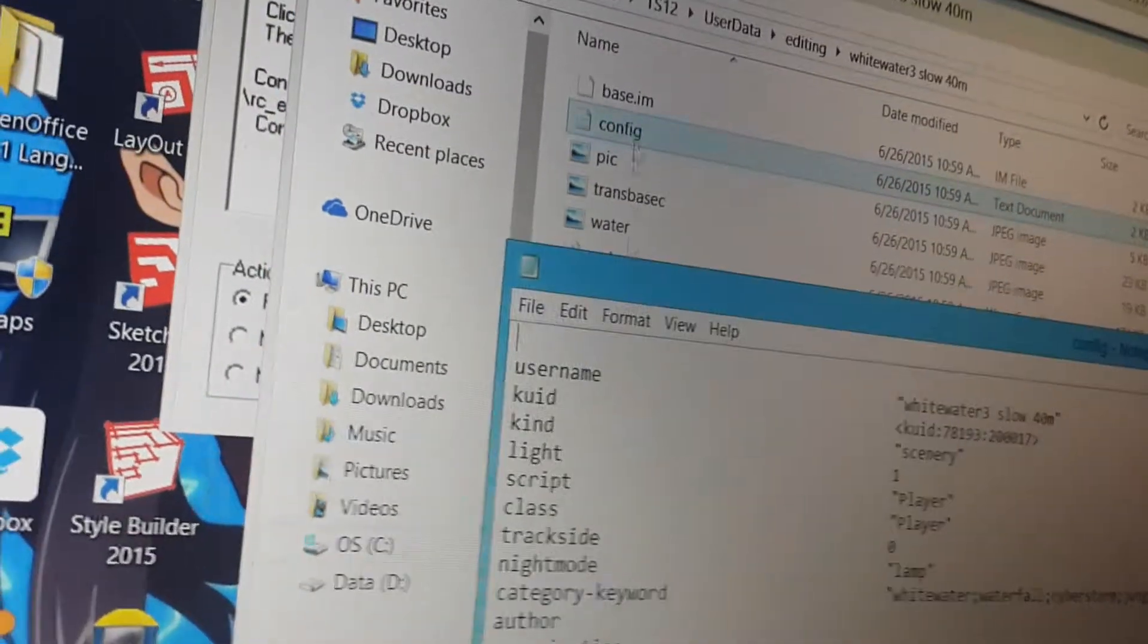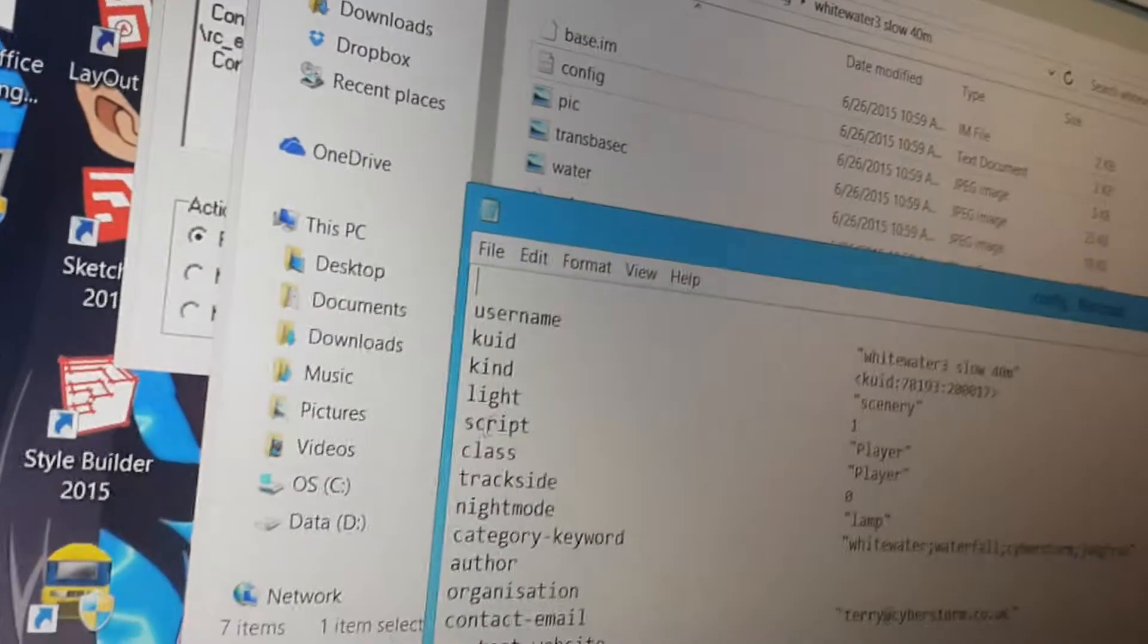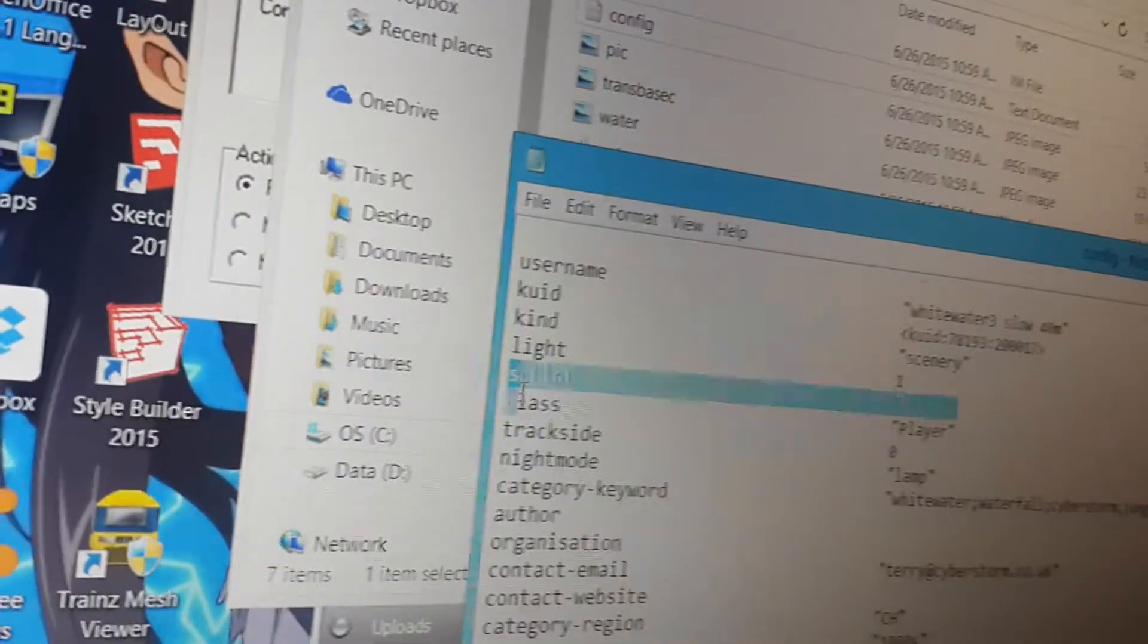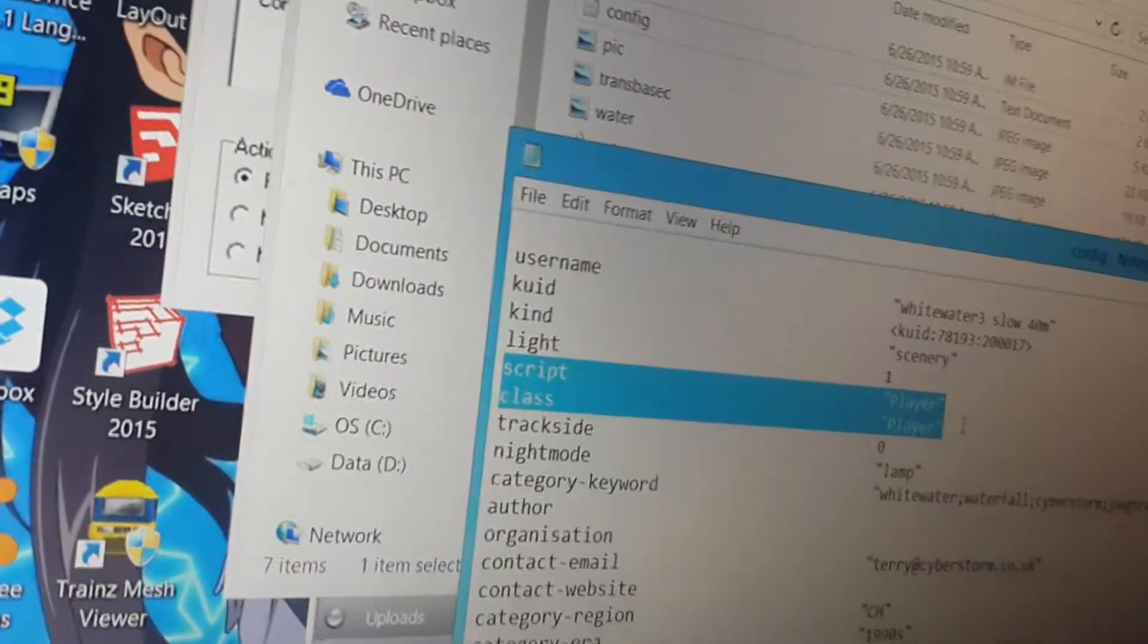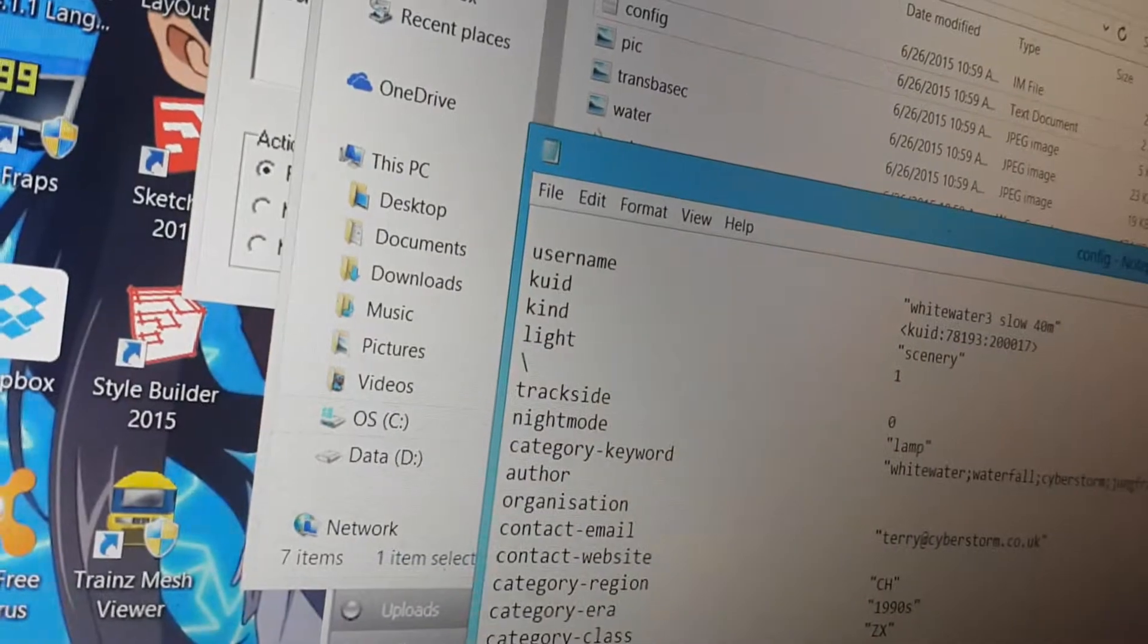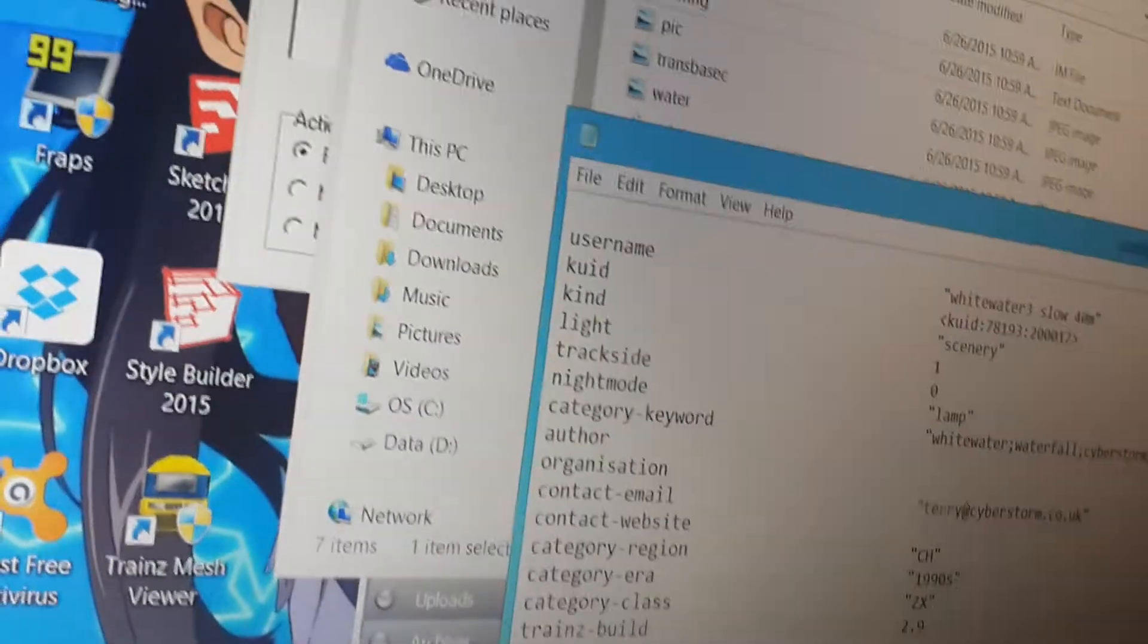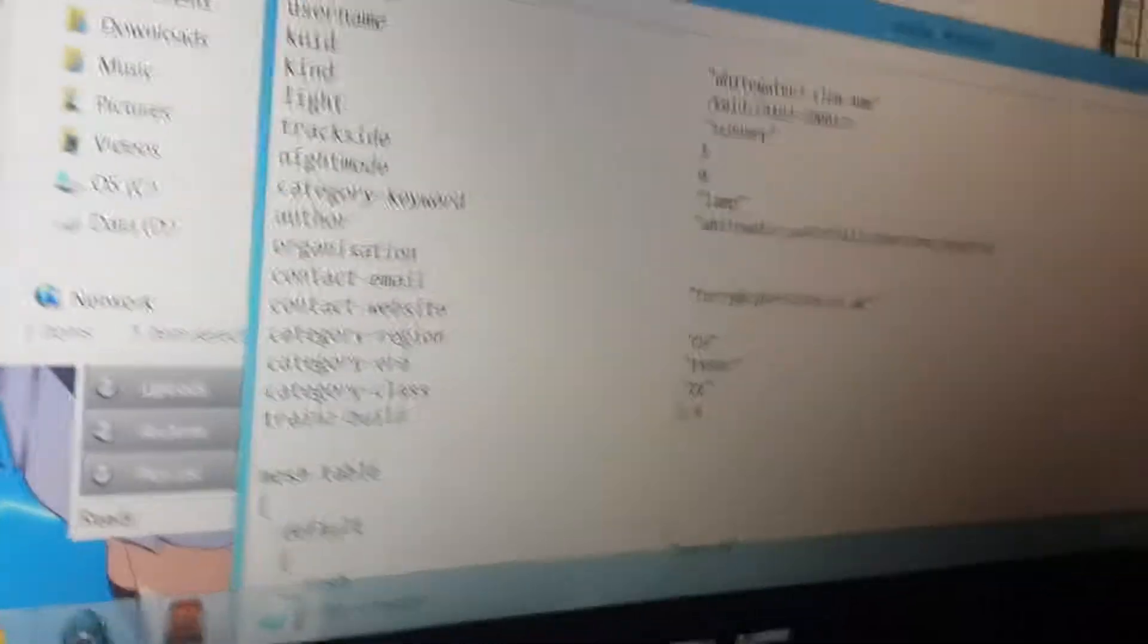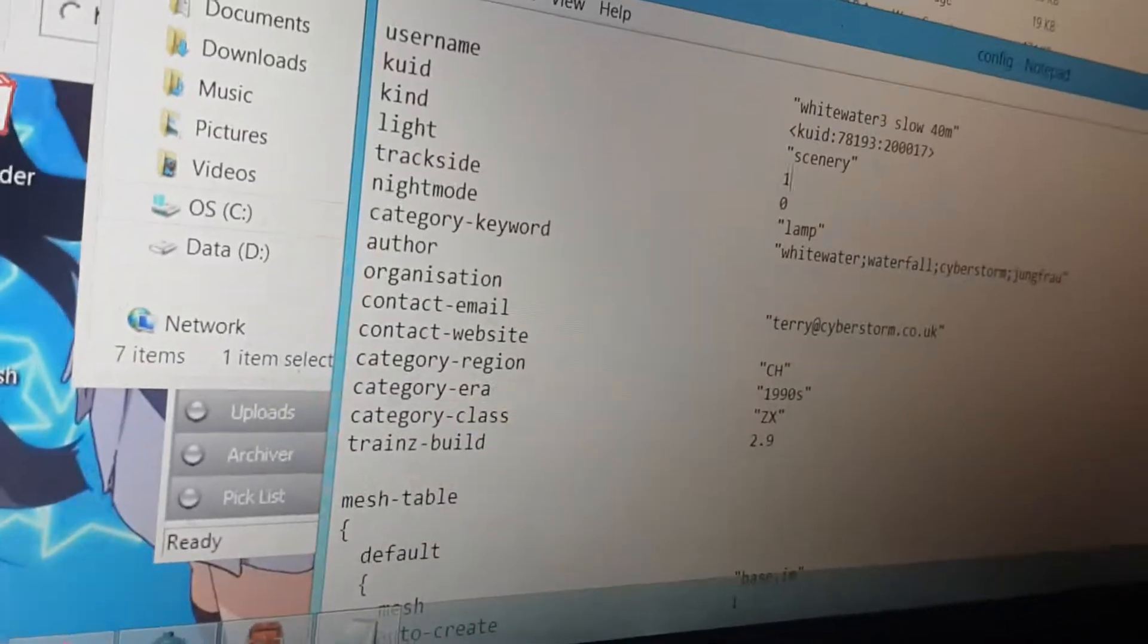Anyway, in config file, let's see, delete the lines that say script and class. Just delete them. Oops. Okay. And then, and then of course, Control S to save it.